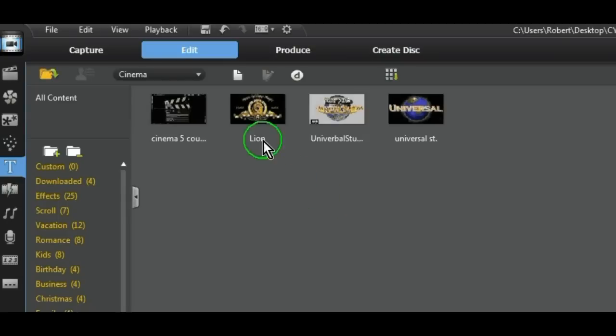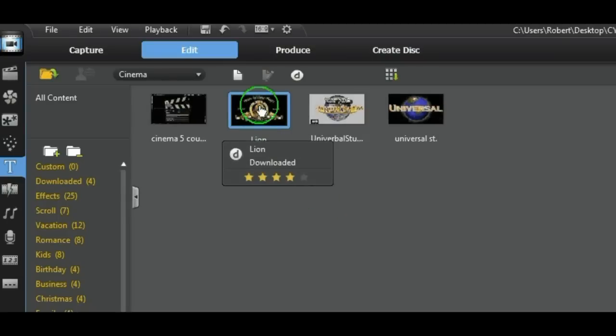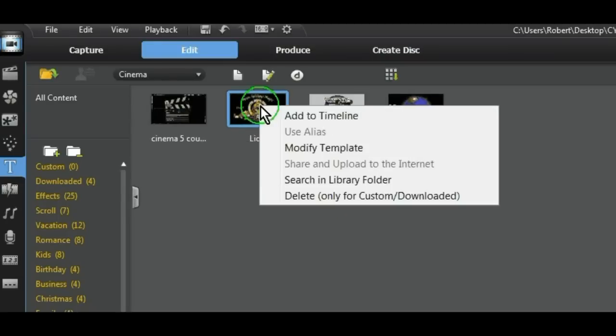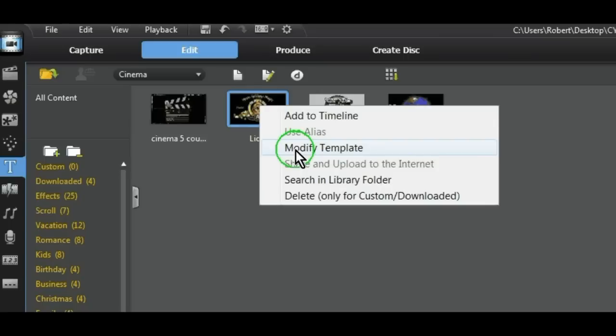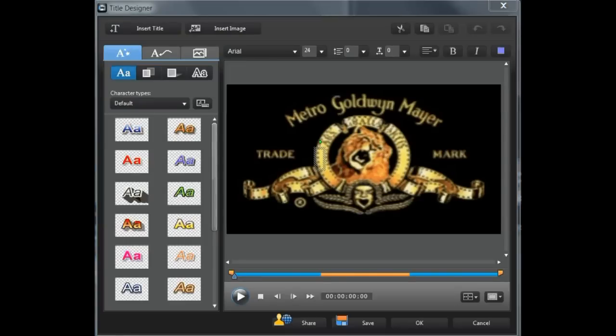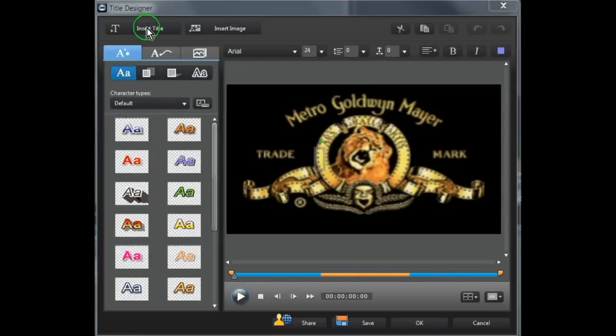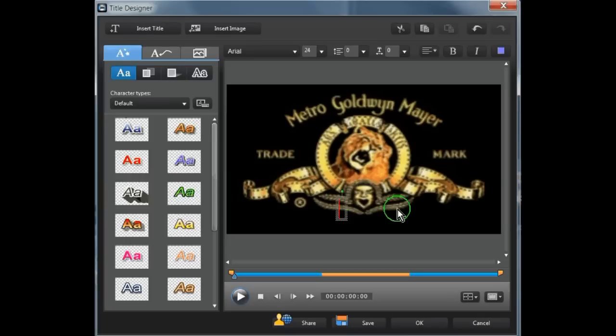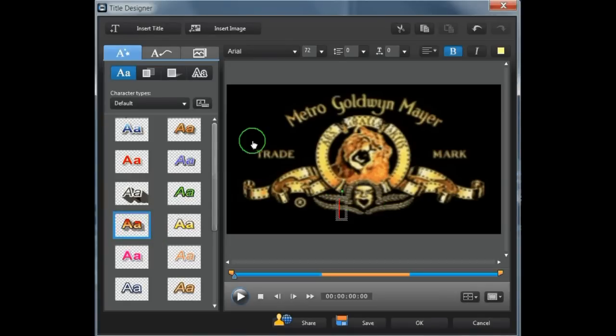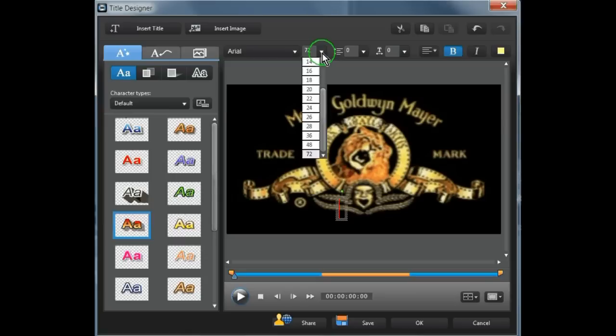To modify a template, right click and select Modify Template. Title Designer opens so we want to insert a title. We need to select a style and we need to select a font.